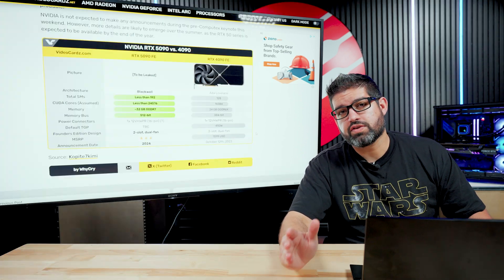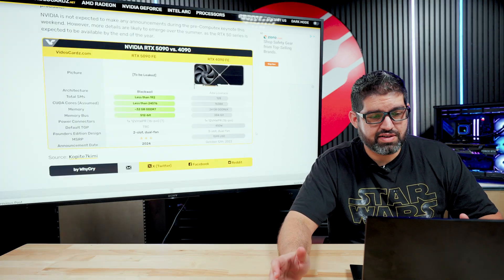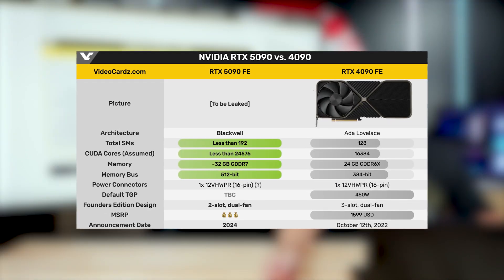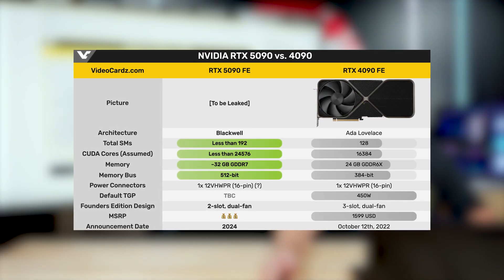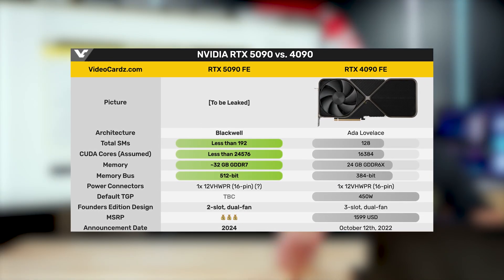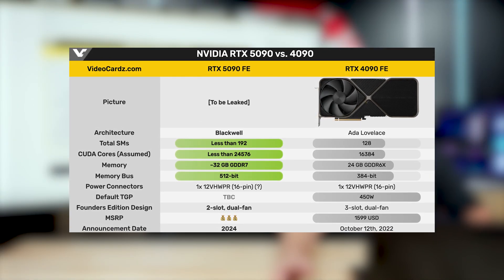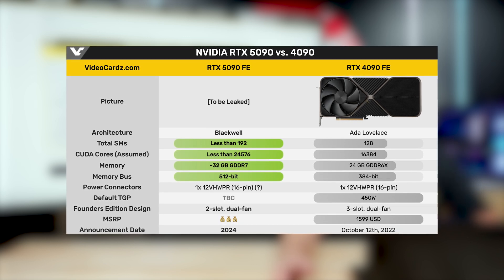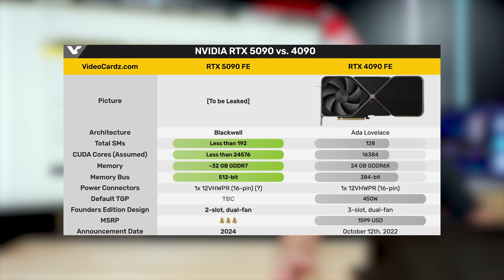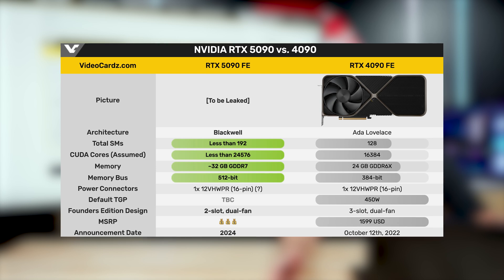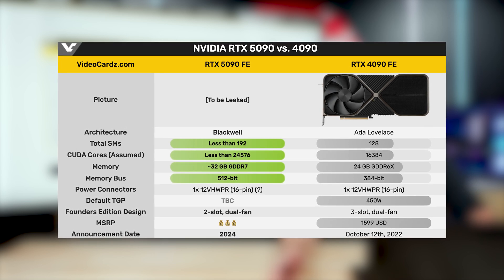As far as the CUDA cores go, as you guys can see, again, rumors, they're saying it could be less than 24,576 CUDA cores versus the 16,000 that the 4090 had. Honestly, if it does release with, let's say, even 21,000, anywhere in the 20,000, that's a pretty decent jump over the 4090.